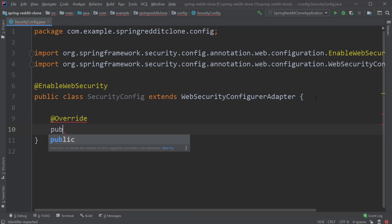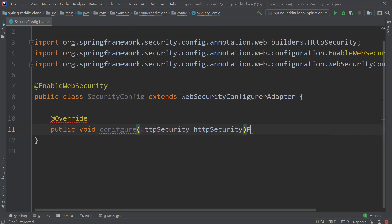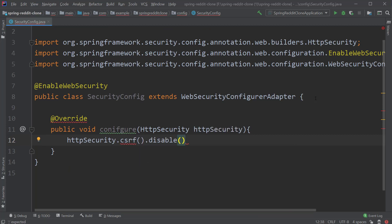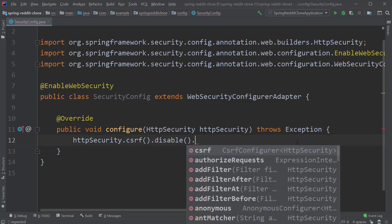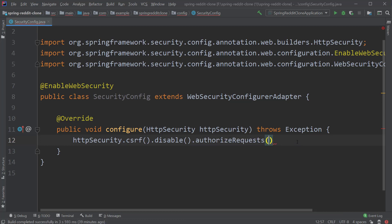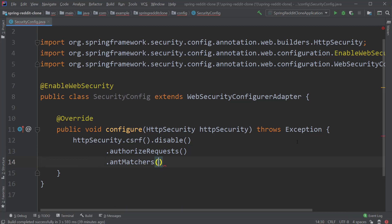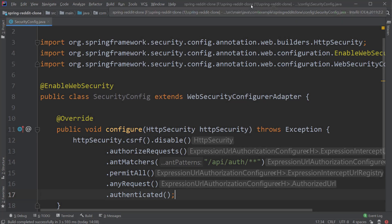This configure method takes an HttpSecurity object as input. And inside this method, we will disable CSRF protection for our backend. We are disabling it because CSRF attacks can mainly occur when there are sessions and when we are using cookies to authenticate the session information. As REST APIs are stateless by definition and as we are using JSON Web Tokens for authorization, we can safely disable this feature. Next up, we will allow all incoming requests whose endpoint URL starts with /api/auth, and make sure any other request should be authenticated.